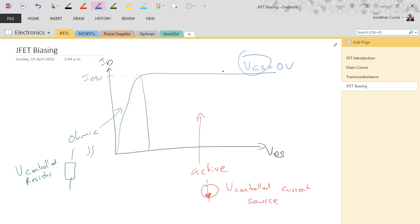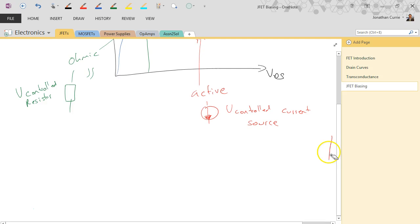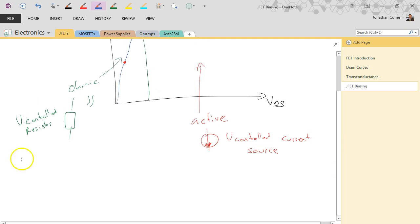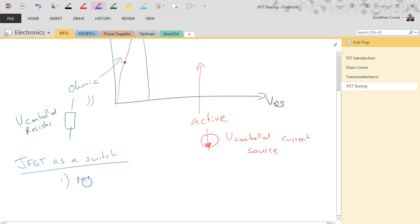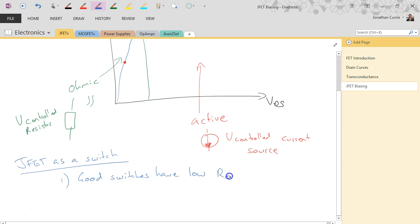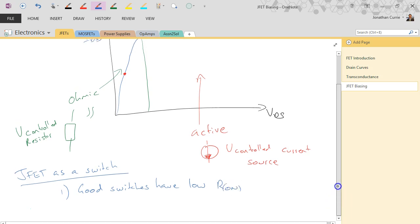When we want to be operating a JFET as a switch, typically we want to be operating in the ohmic region. Good switches have low on-resistance. In other words, the resistance of our switch when it's on should be effectively zero ohms.